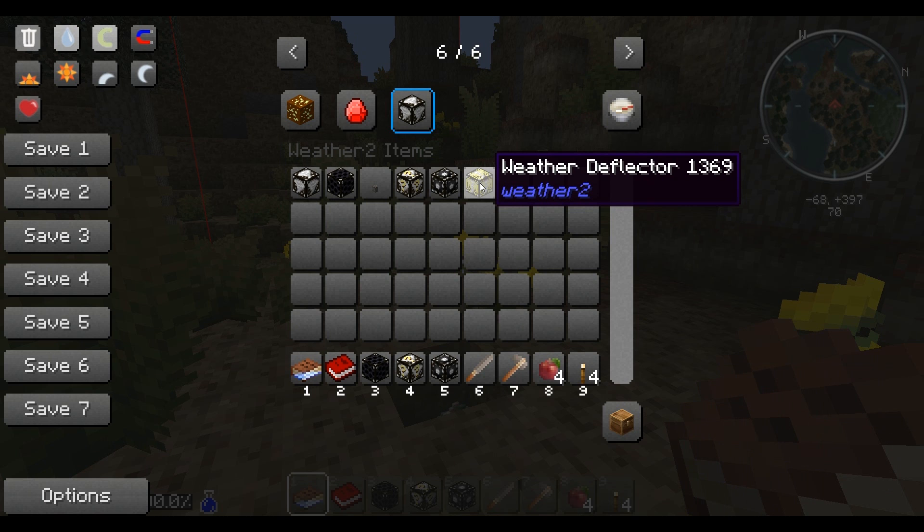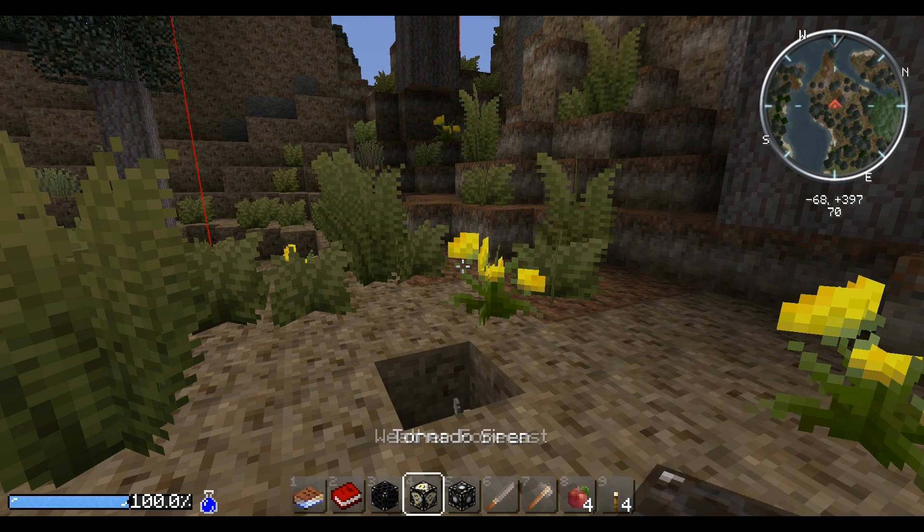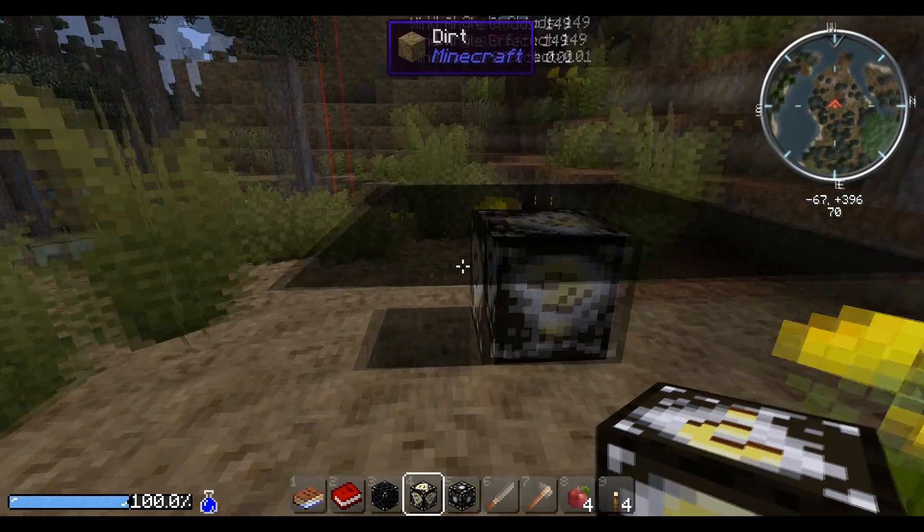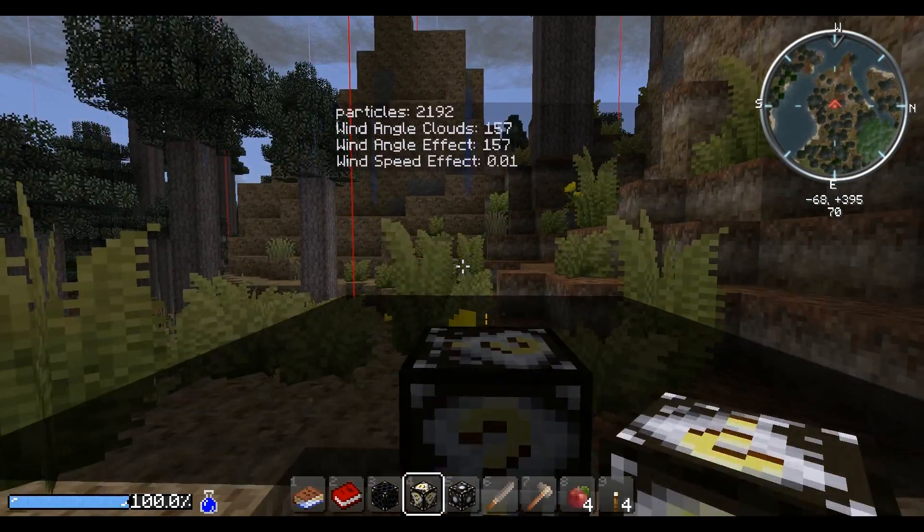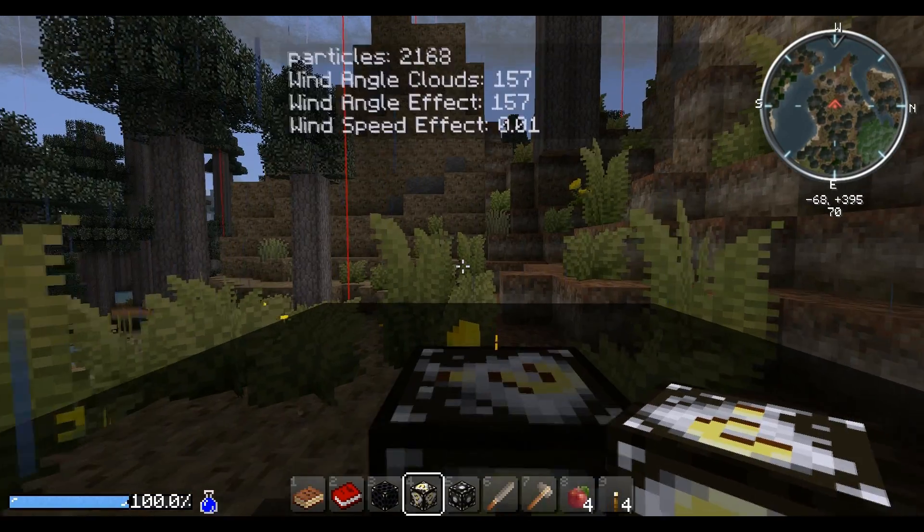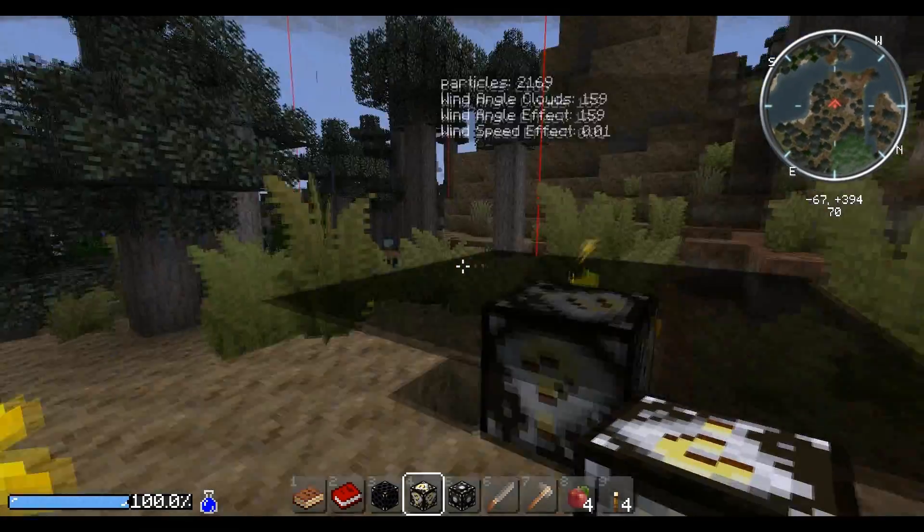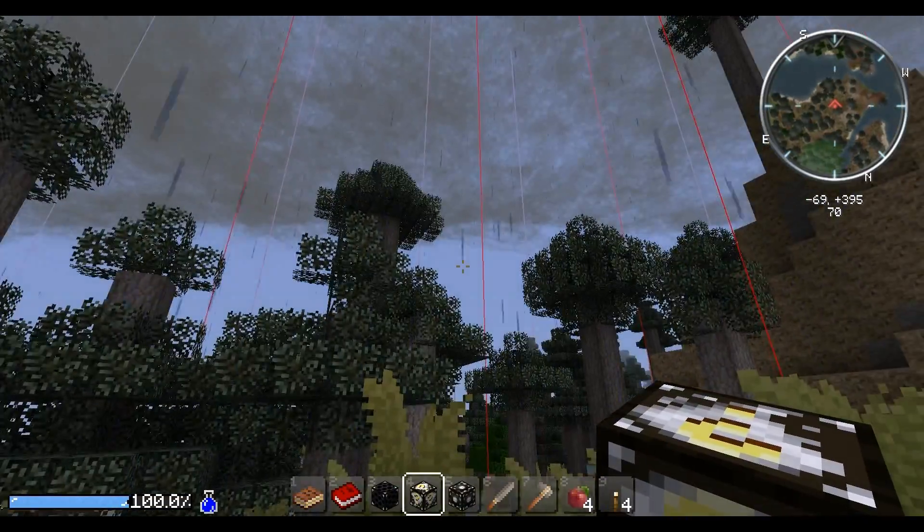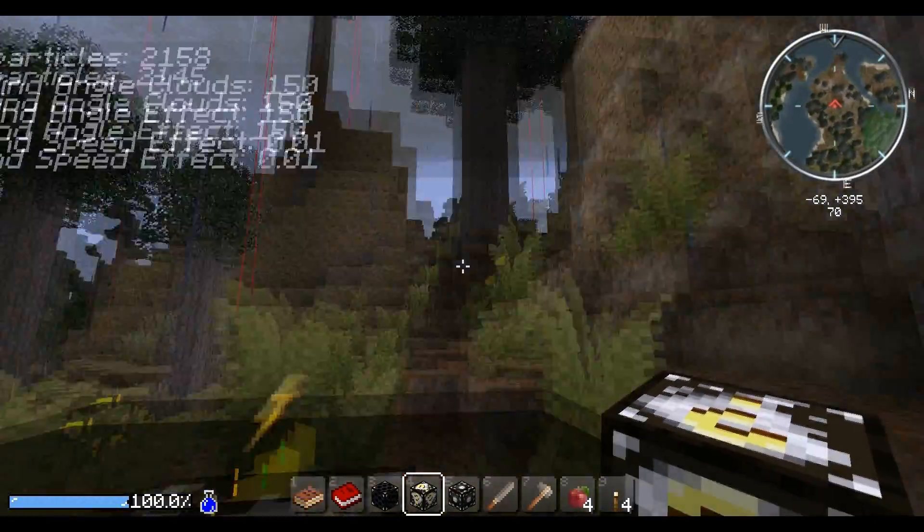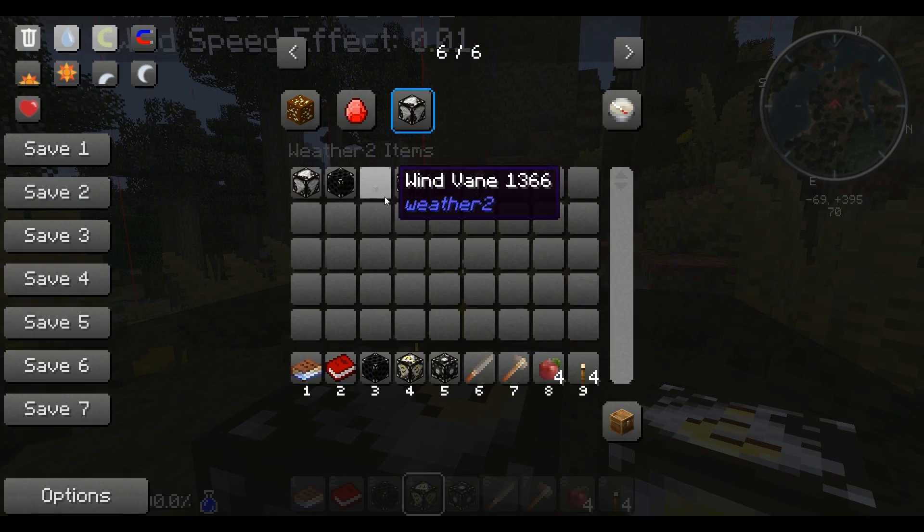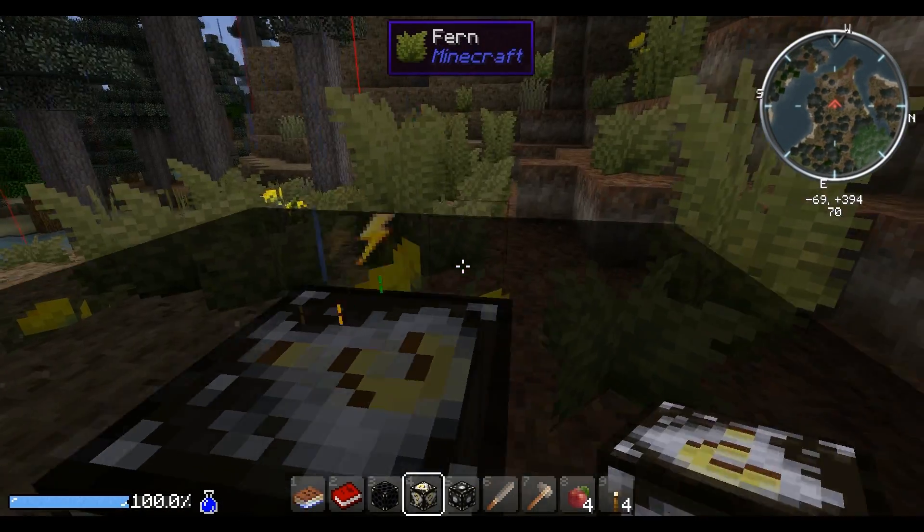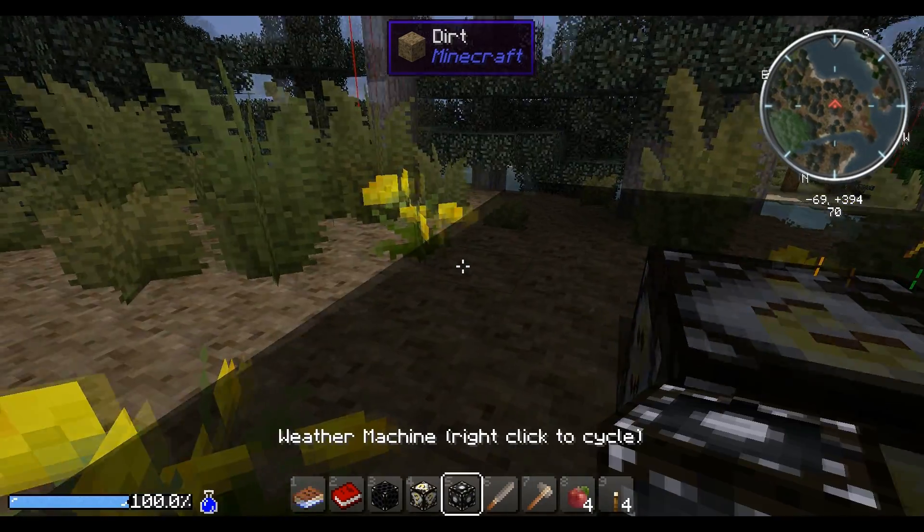If you want to build a structure that you don't want to get destroyed by a tornado, plop down a weather deflector. That will keep the 250 block radius around the block safe from tornadoes and hurricanes and such. If I plop down a weather forecast, it'll take a second to load in here. You'll see you get all sorts of interesting things here. The wind angle, the wind speed, the amount of particles in the air. I hear the wind blowing up there. And I don't even have a shelter. This looks like there's a thunderstorm on the map.